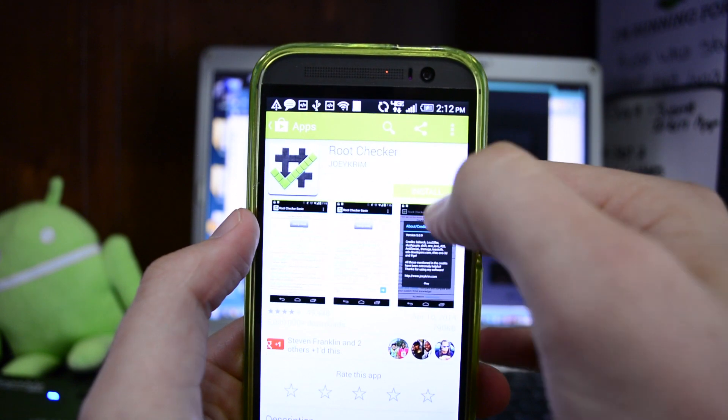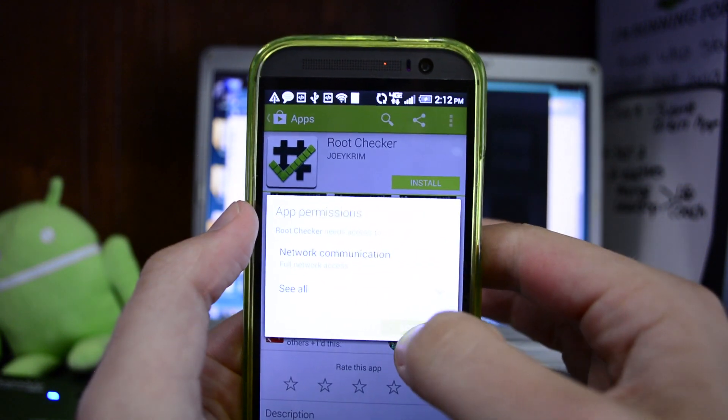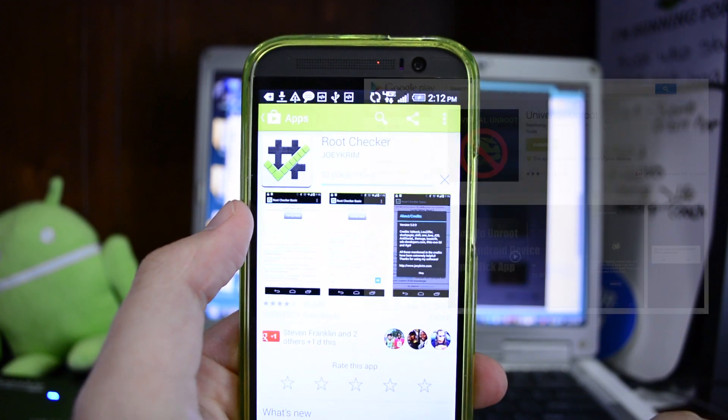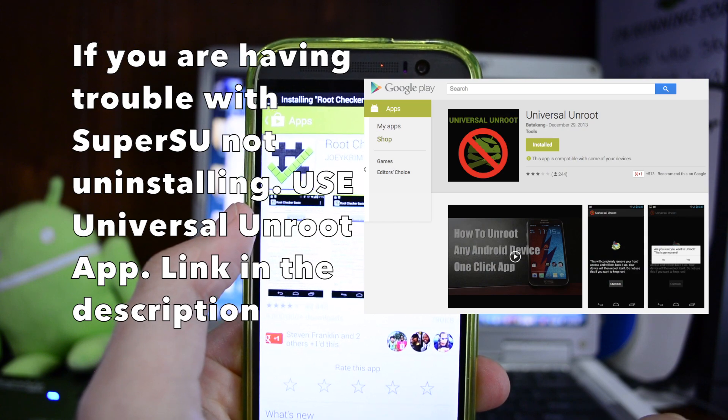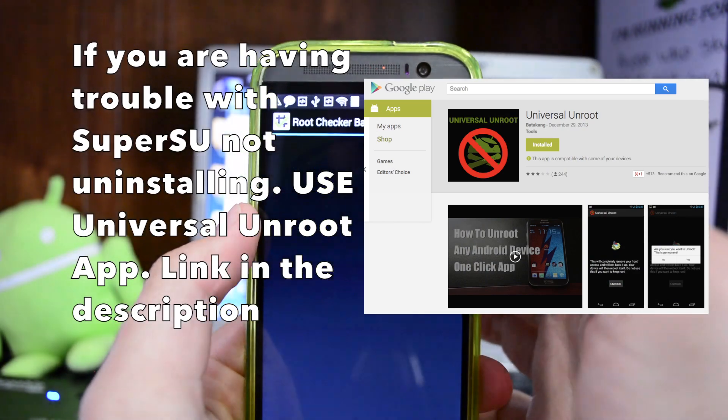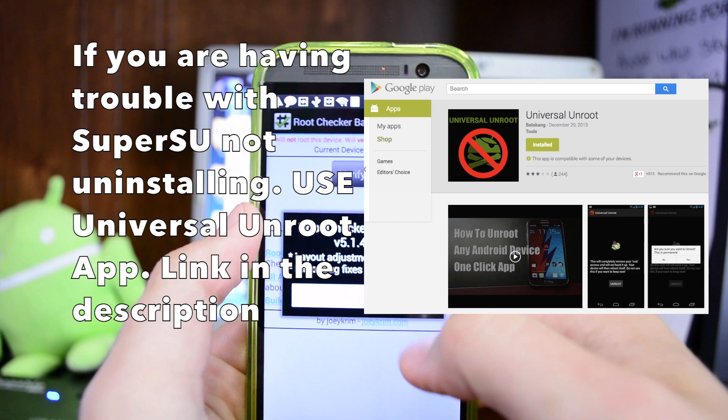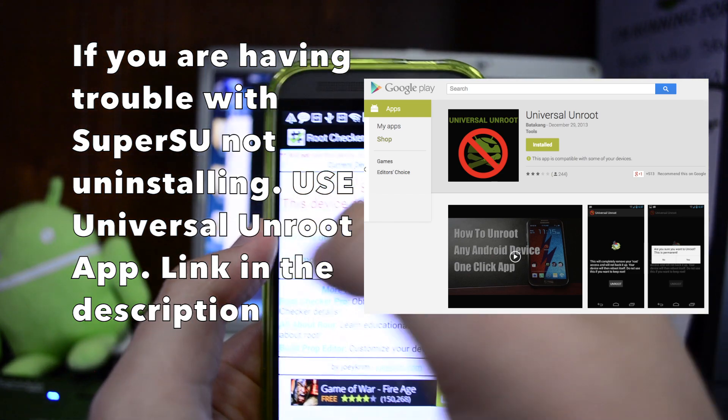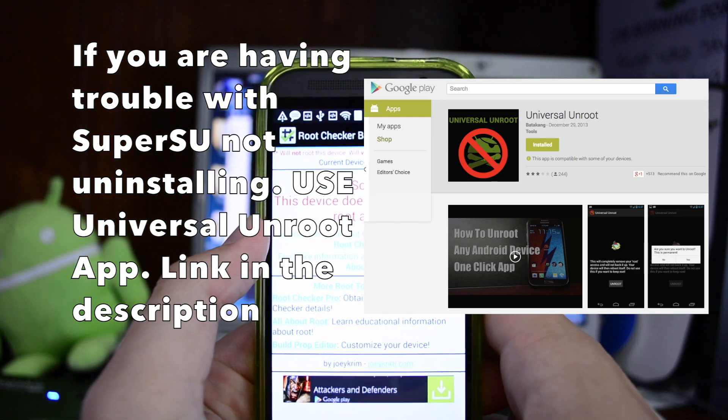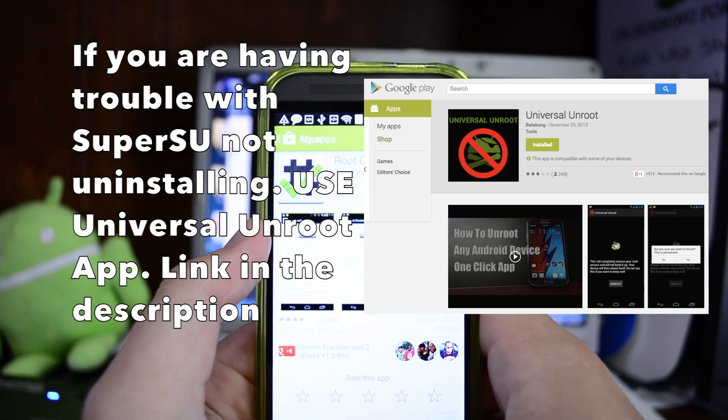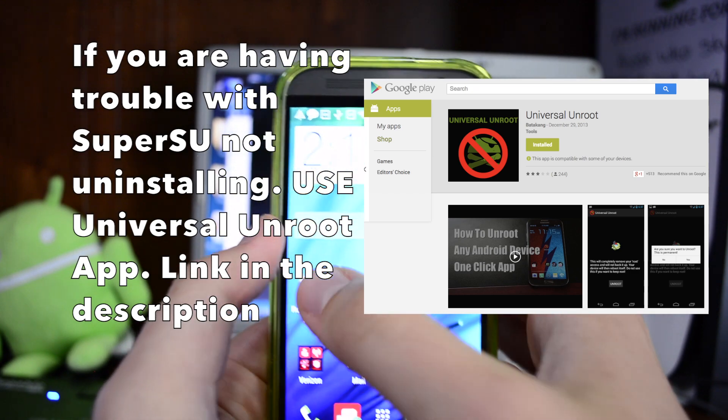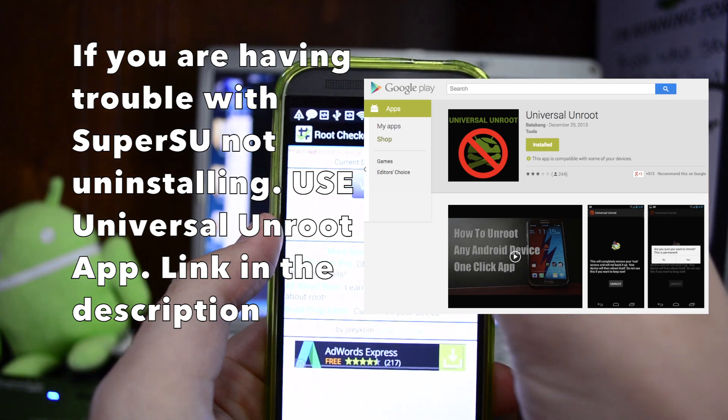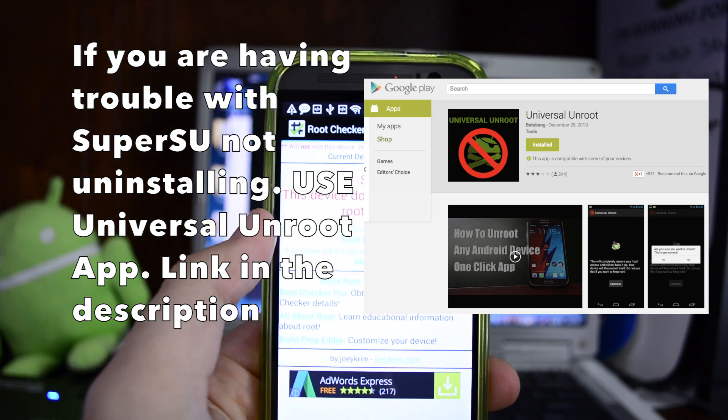All right, to verify that root is no longer there, go ahead and install the root checker app. It shouldn't take but a second to download. Hit open, agree, okay. And then hit verify root. Sorry, this device does not appear to have root access. But what I like to do is go all the way back and go back into the app. And you're unrooted.